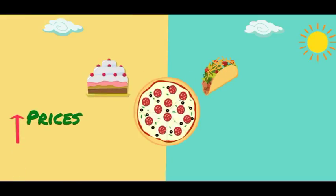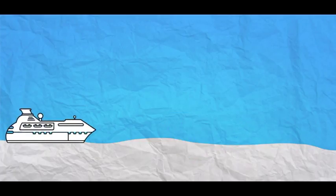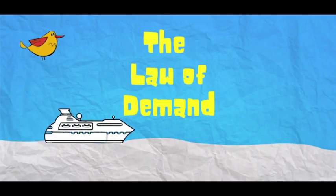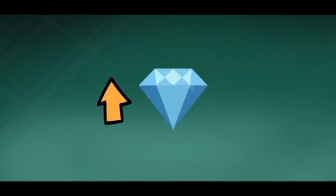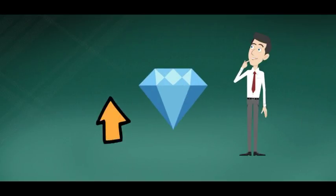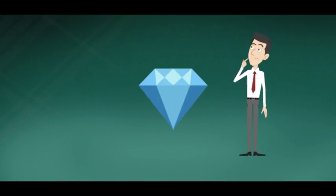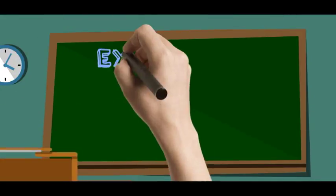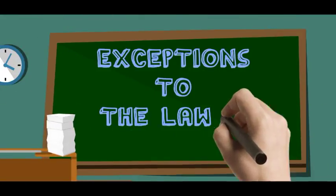When the prices of things go up, the demand for it falls. We called this the law of demand in a previous video. However, for things like diamonds, when their prices go up, the demand doesn't fall. Ever wondered why? Let's learn the exceptions to the law of demand.